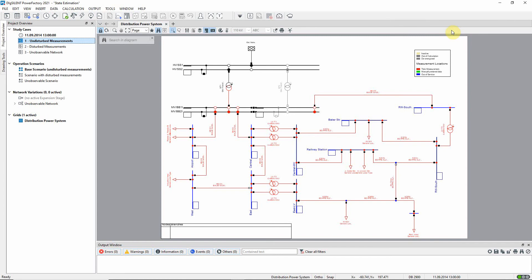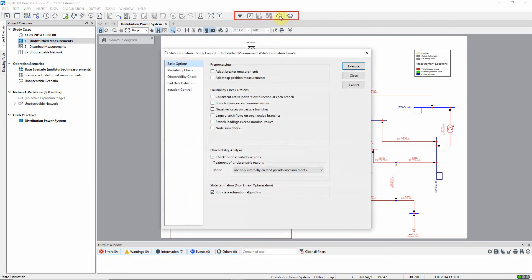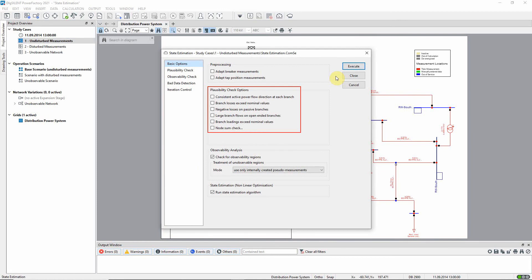The state estimation command is found in the additional functions toolbox here. The plausibility check can be used to detect obvious errors in the measurement data. We do not need to select it in this case.